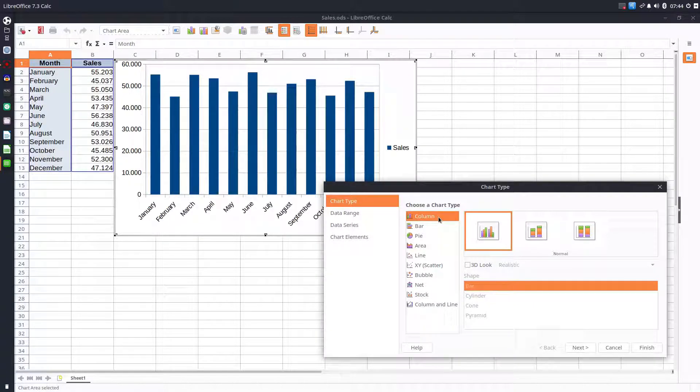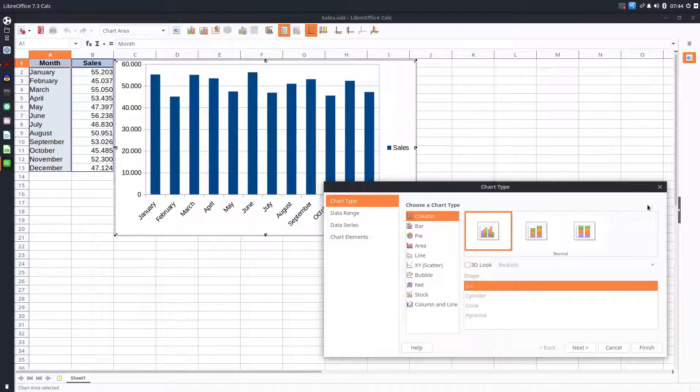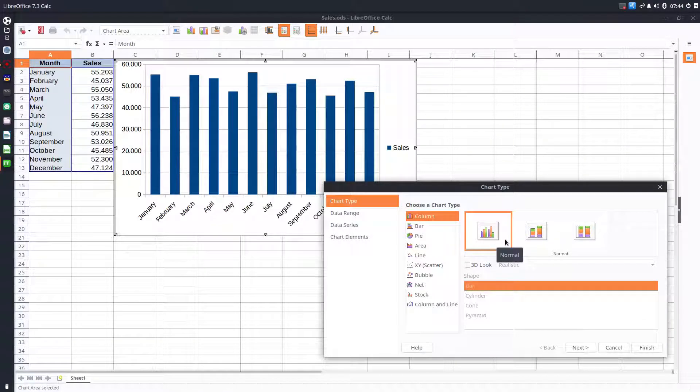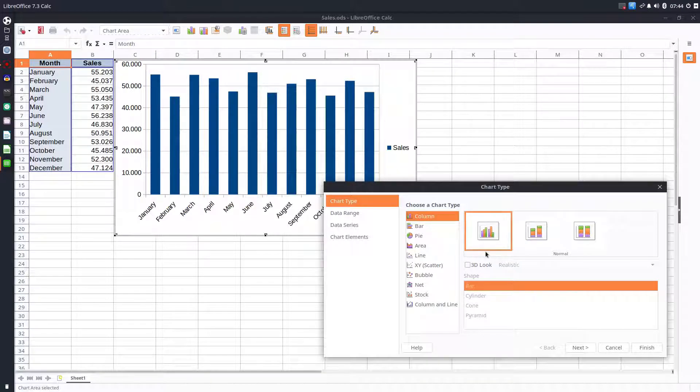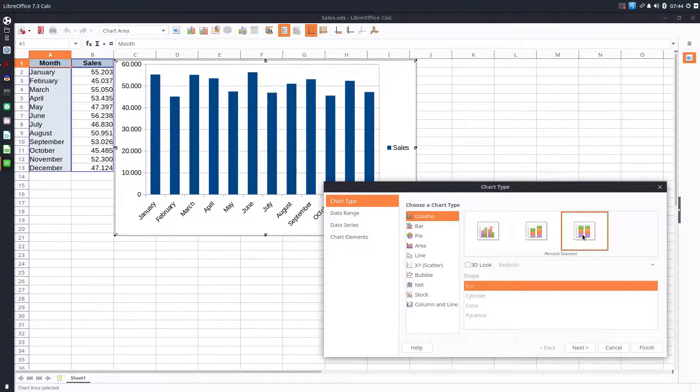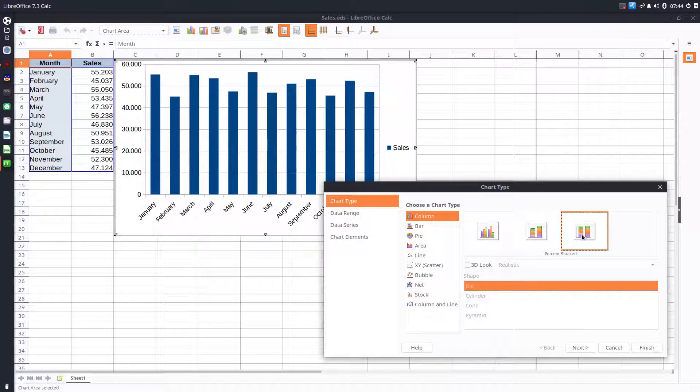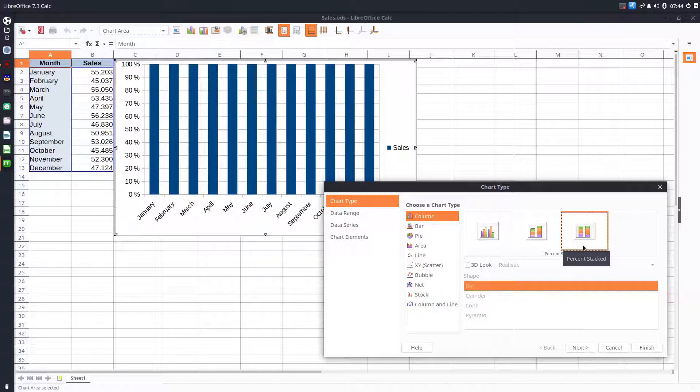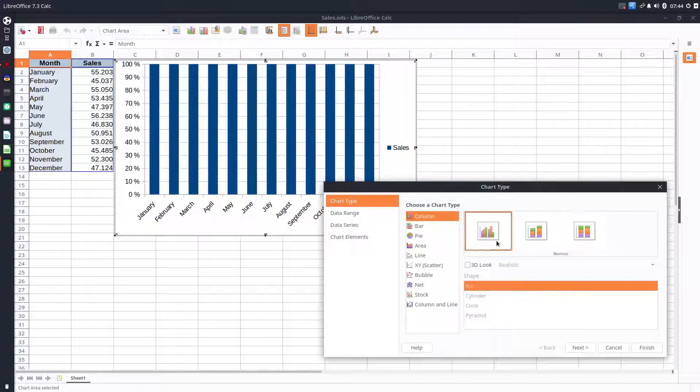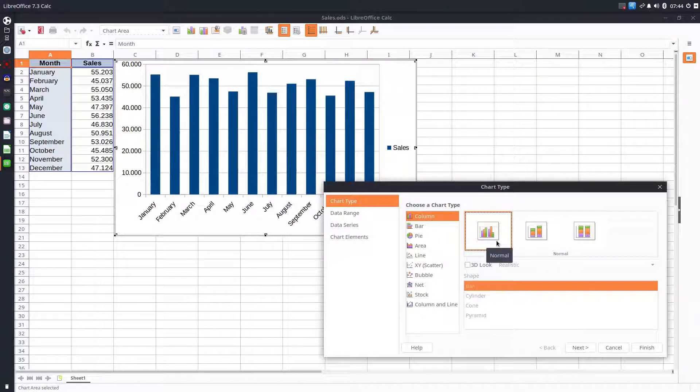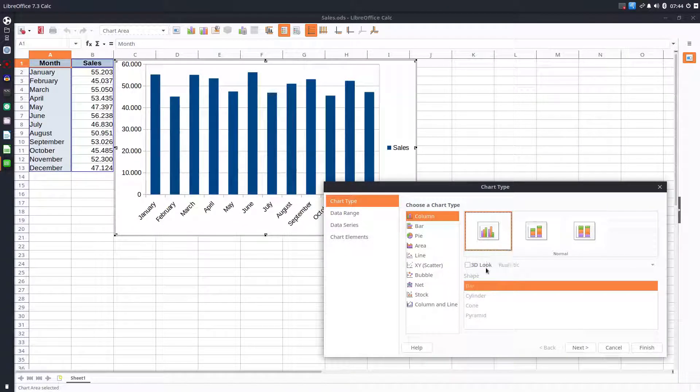We have here on the right many other options for that kind of chart. In this case we have normal, stacked, or percent stacked. Let's choose the first option, the normal one.